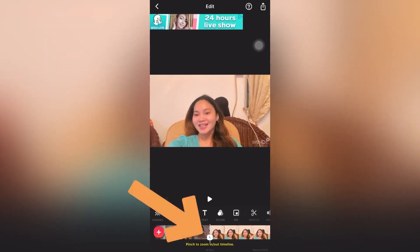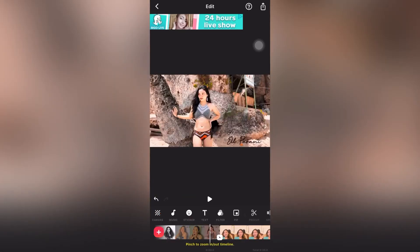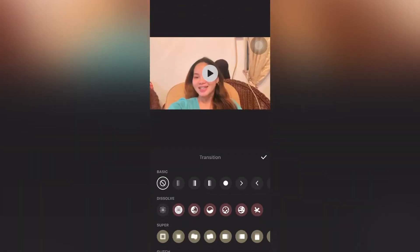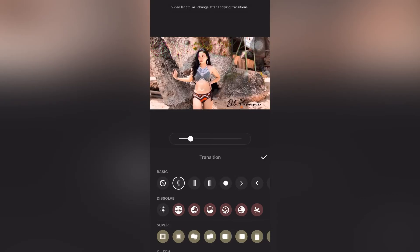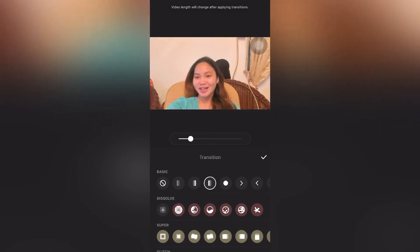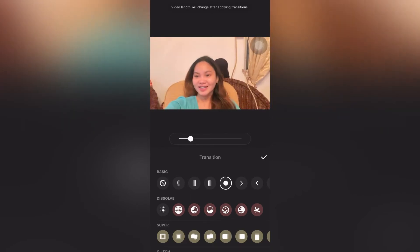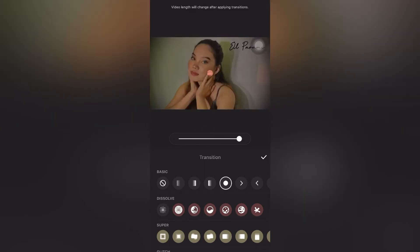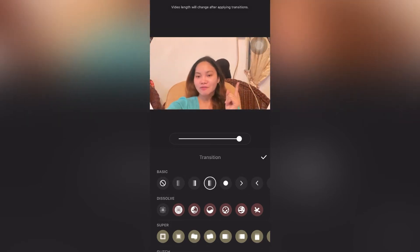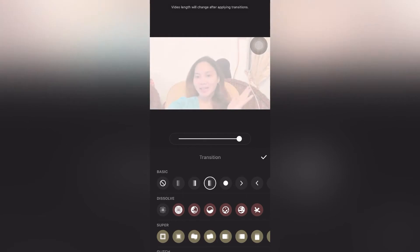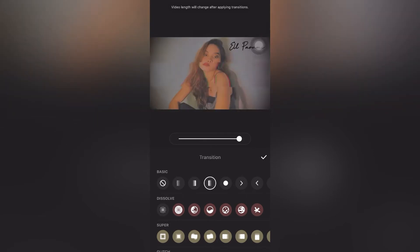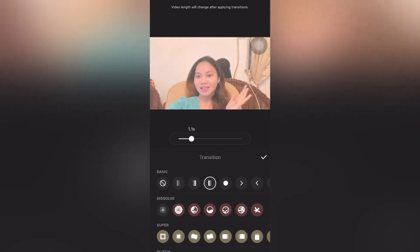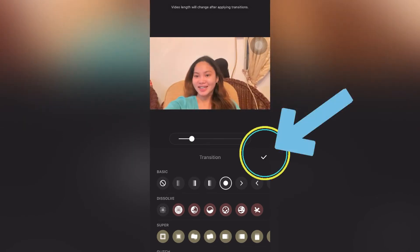If you want to add a transition, click the white icon in the middle between two video clips. After clicking, a transition menu will appear with various transition options. It depends on you which one you choose.